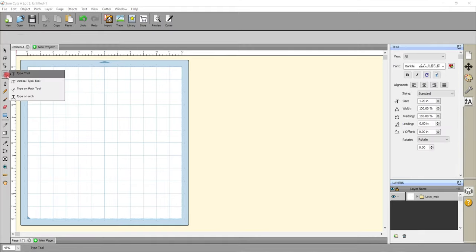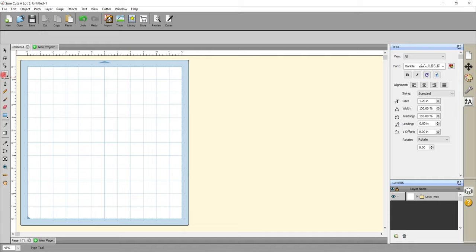Next we're going to look at Type on Path Tool. Type on Path is where you actually get a shape and you type your word or your letters in the shape of that shape. The one thing I will say is it can work really well, especially if you're doing something like a circle. If you're doing something like a heart or a star, it does take a little bit of tweaking and practicing. I will show it with other shapes in another video. And there's another method we're going to look at today which you can also do with other shapes — again, I will show that in more detail in another video because they can take a lot of tweaking.